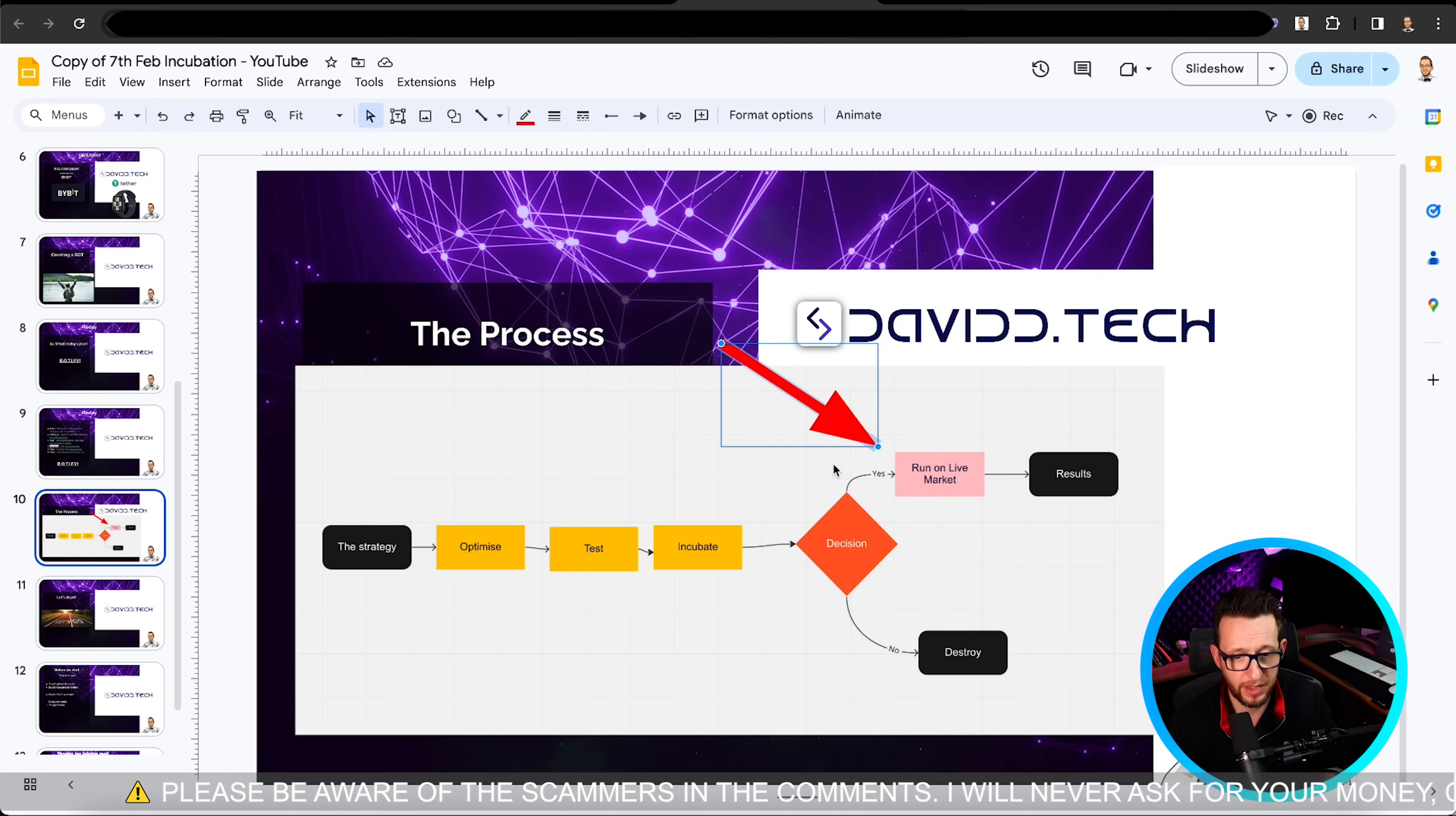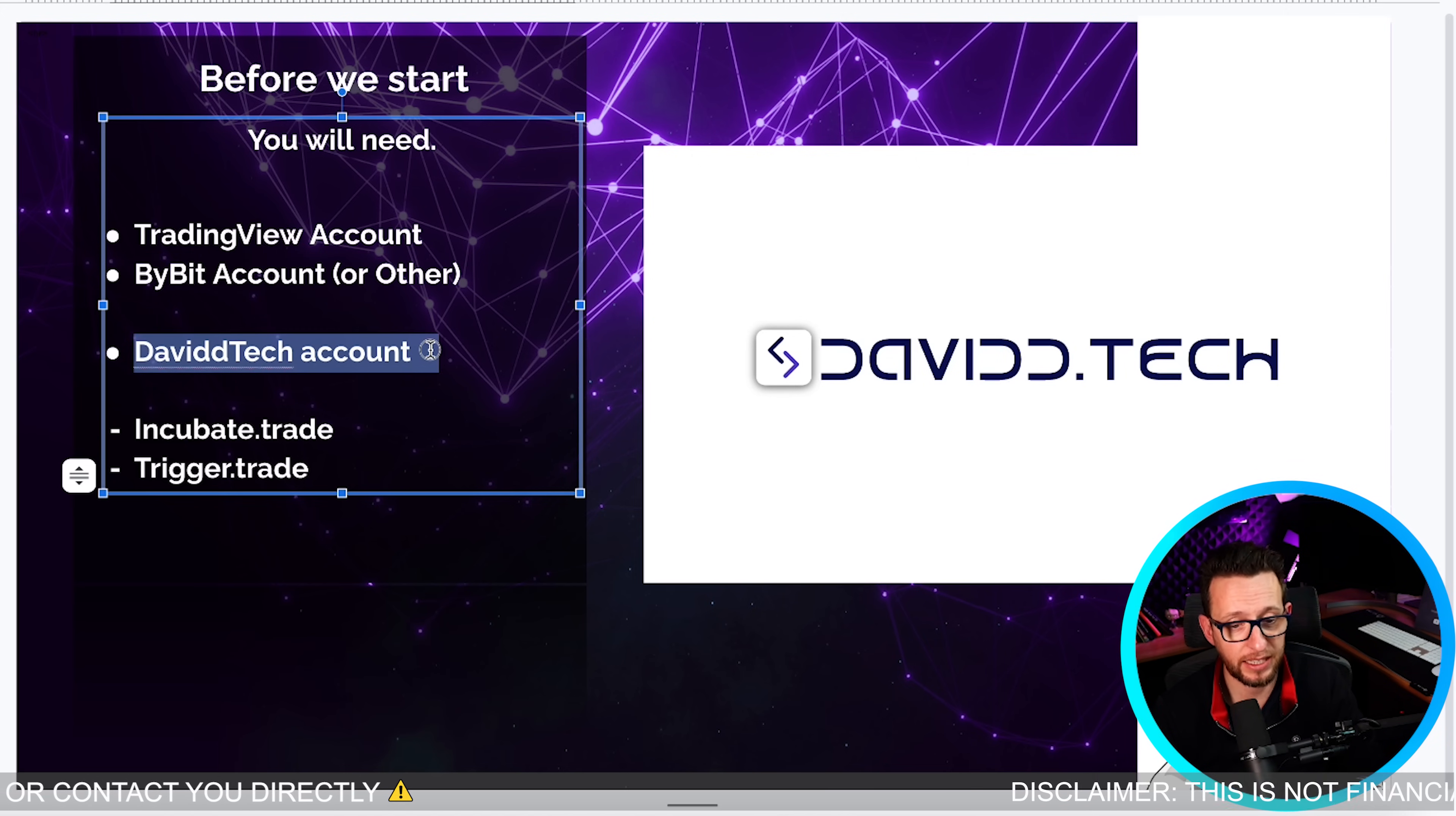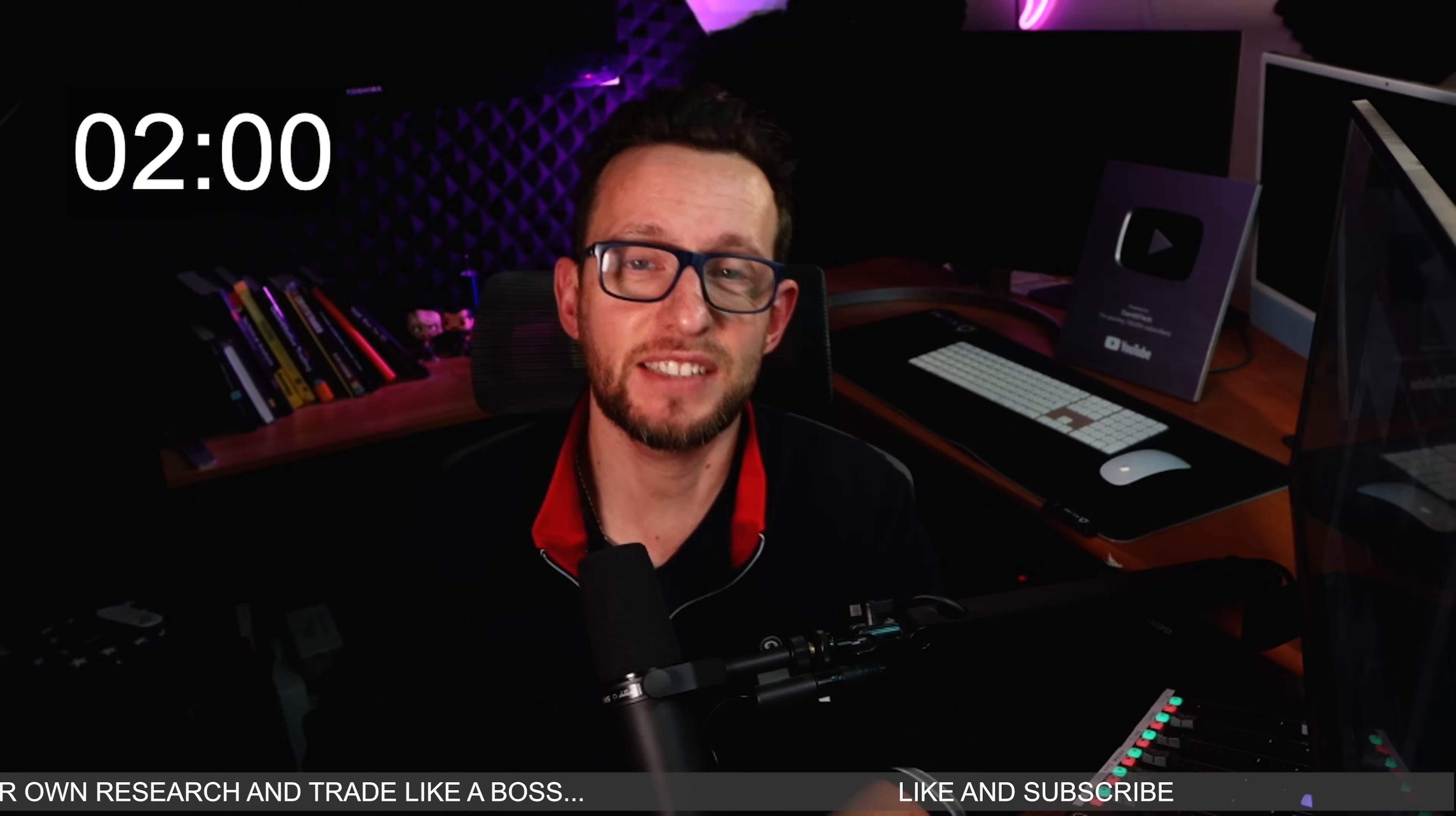Okay, so I'm going to go back over here. As you can see, we're going to get started with the process, but before we start there are some minimum requirements. You will need a TradingView account, a Bybit account, and you will need a David Tech account. You can find links to Patreon down in the description below, and included inside David Tech you also get incubate.trade and loads of other great tools to help you become a profitable trader. Okay, so I'm going to log into the websites and we're going to get started. Let's put two minutes on the timer and let's go.